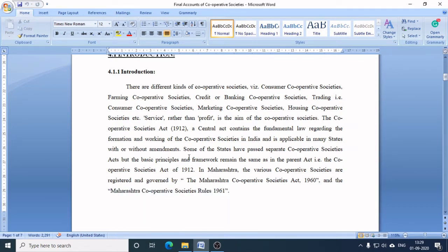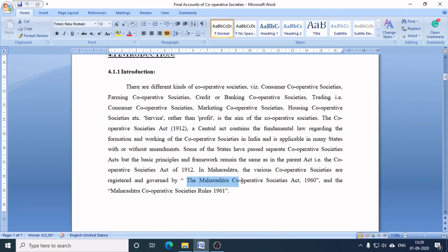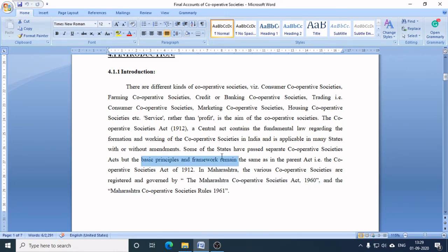The basic similarity between the parent act, that is the Cooperative Societies Act 1912, and the Maharashtra Cooperative Societies Act 1960, is that the basic principles and framework are the same.